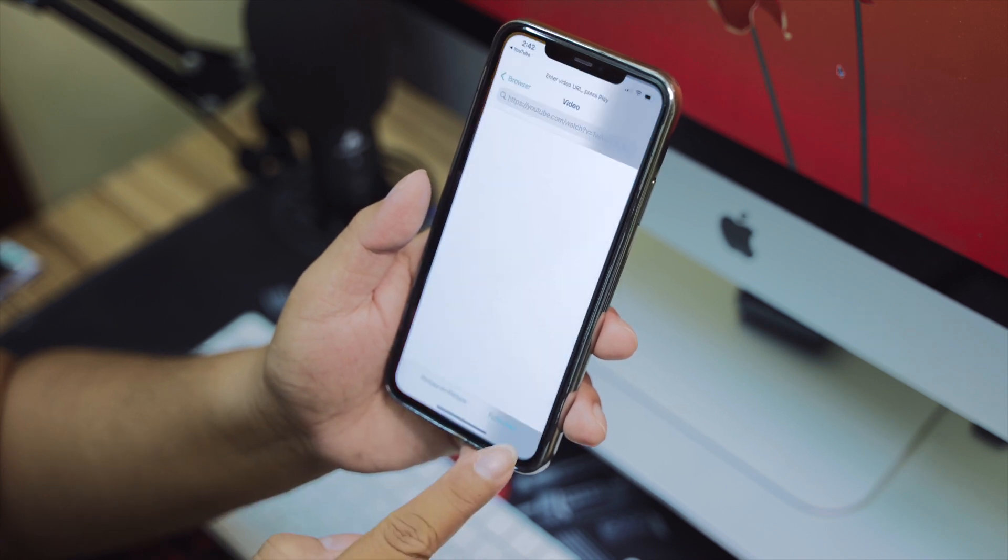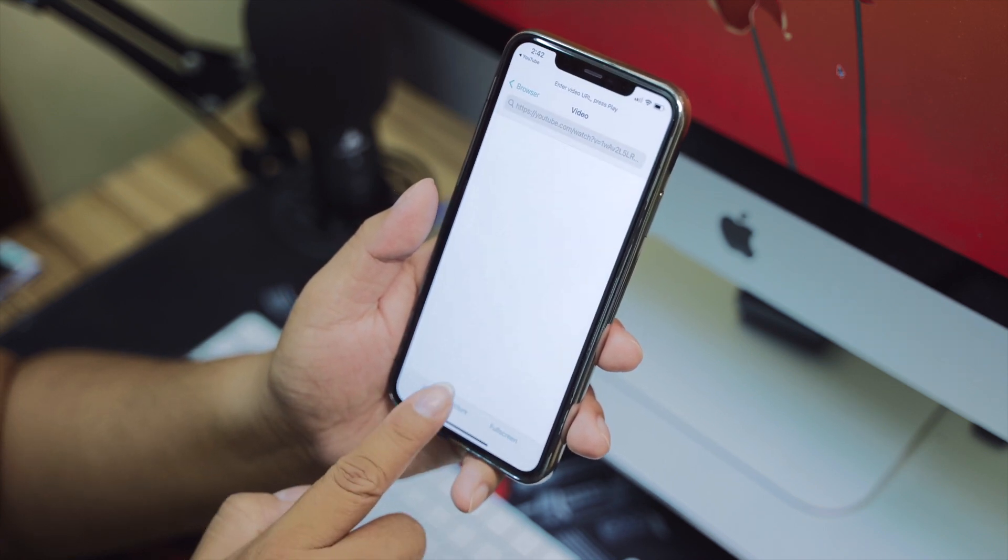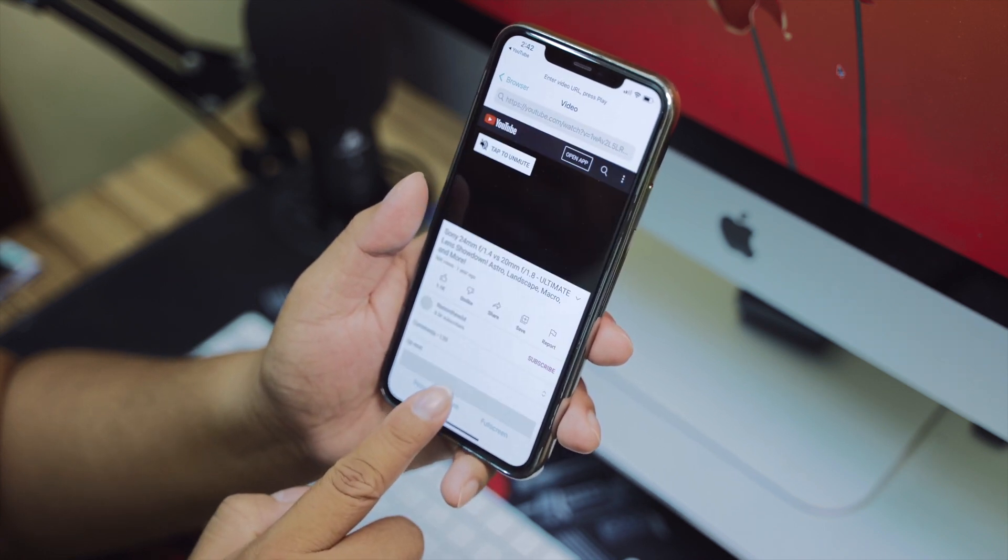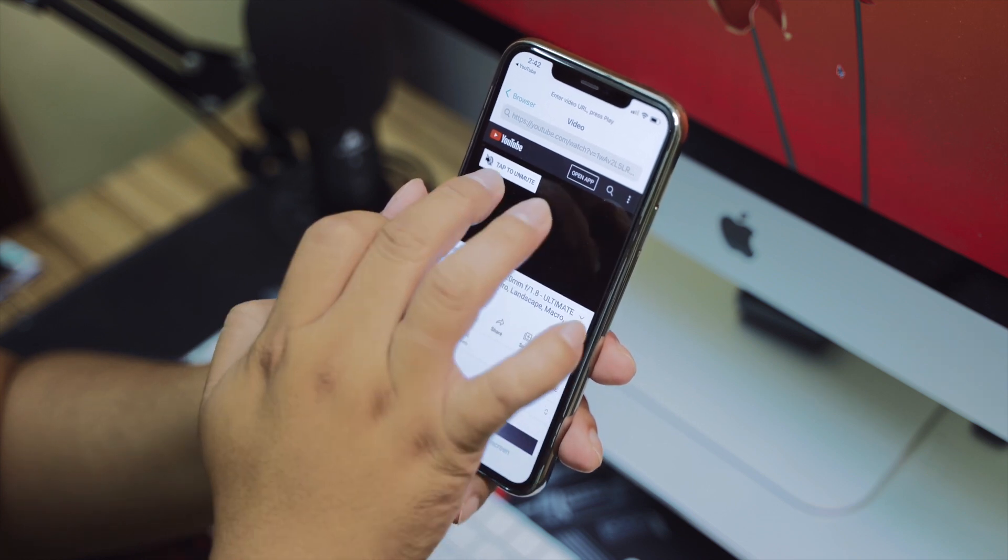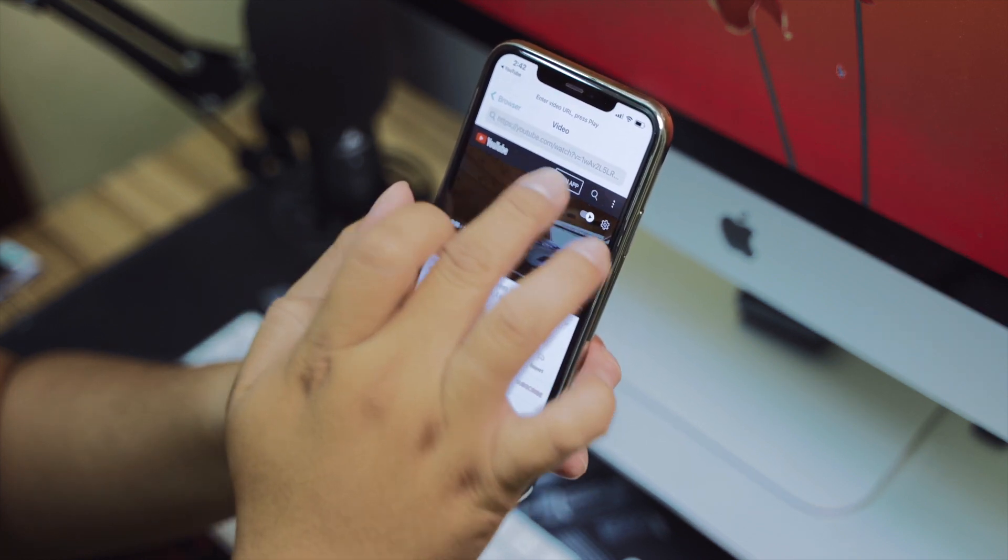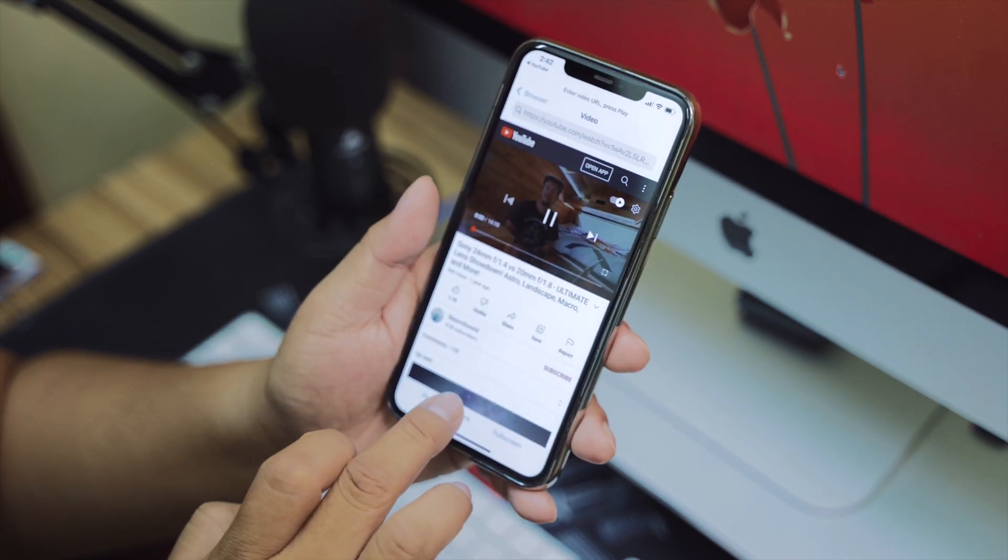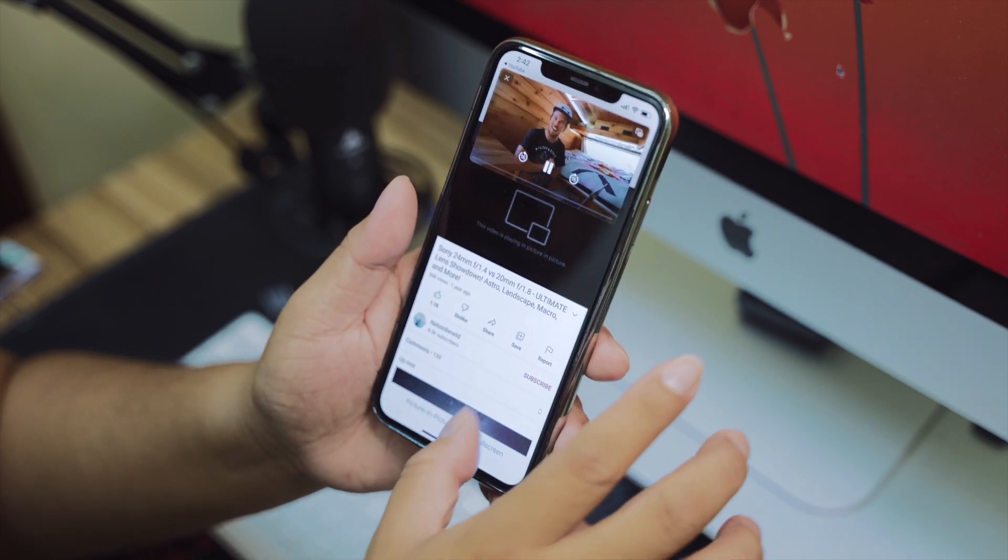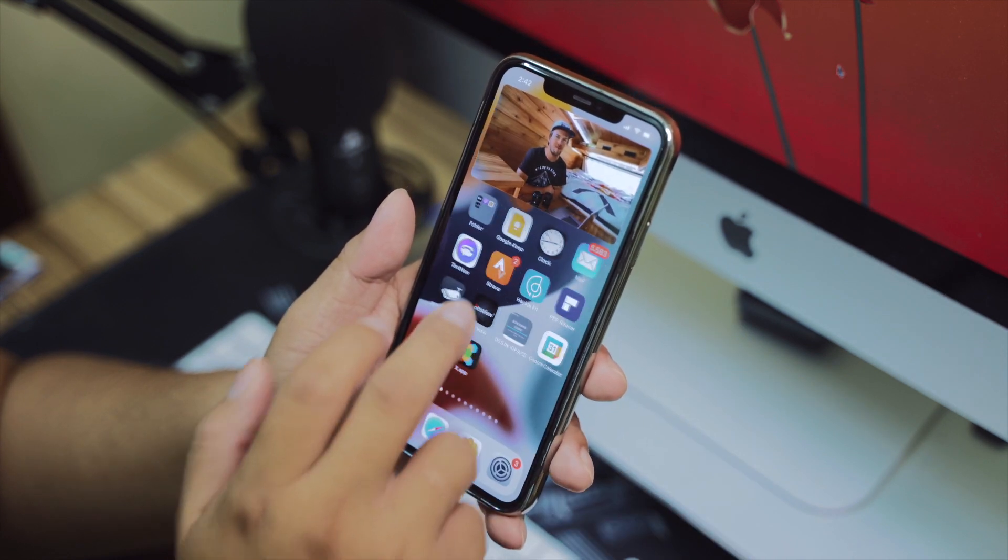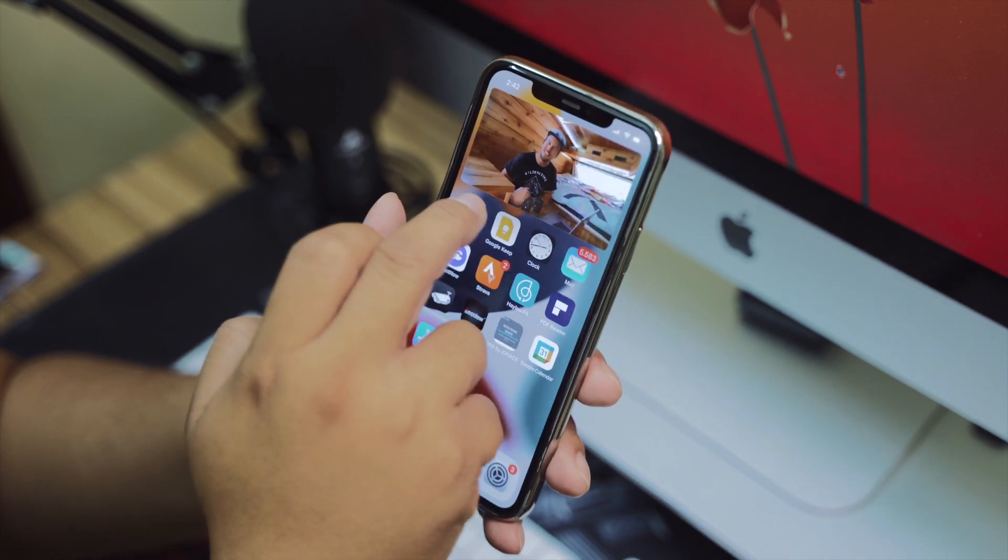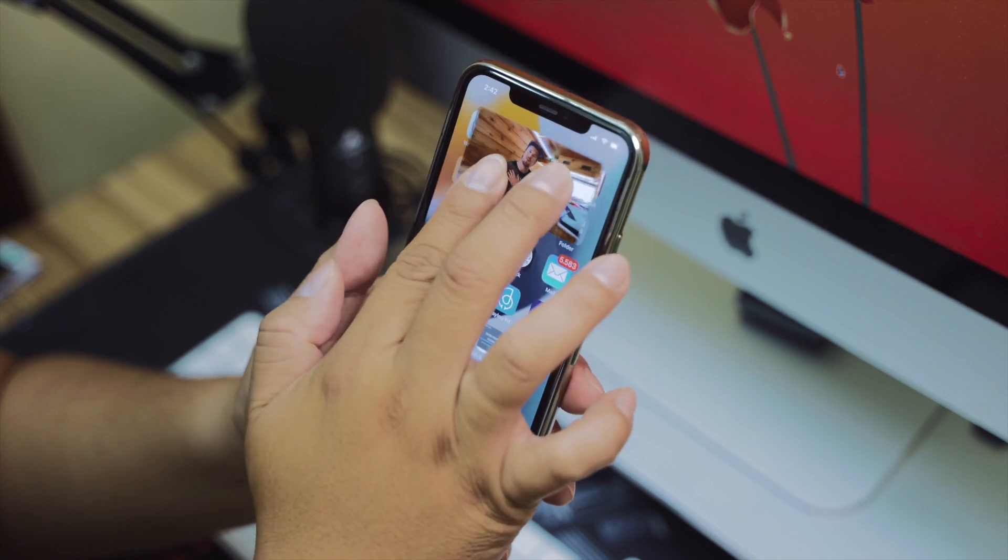So I can tap play picture-in-picture. Now I can exit the app—you can see it's working.